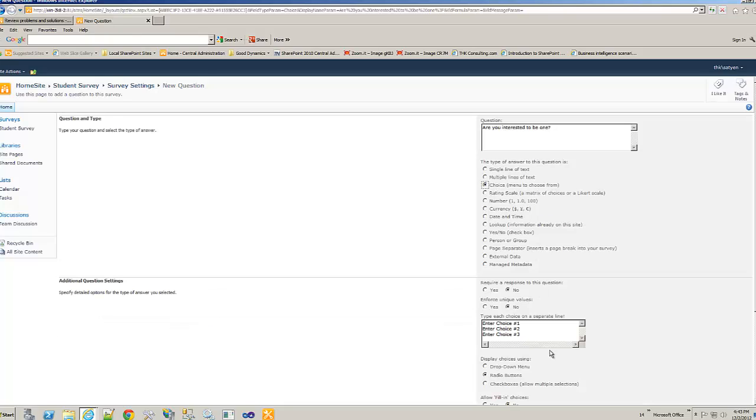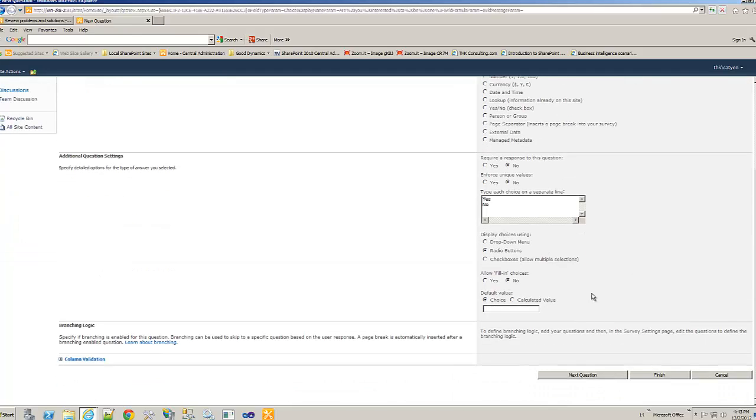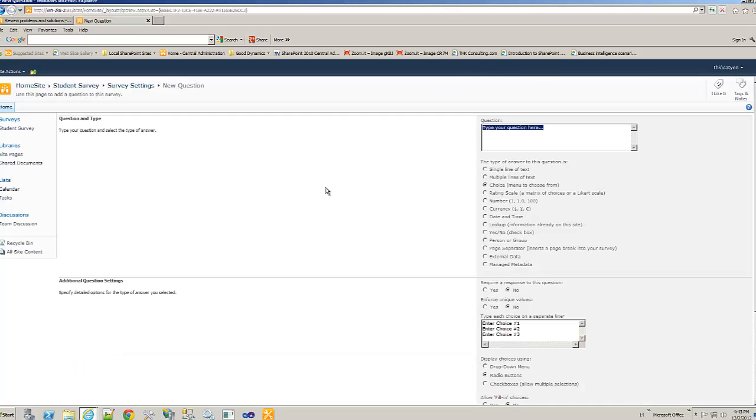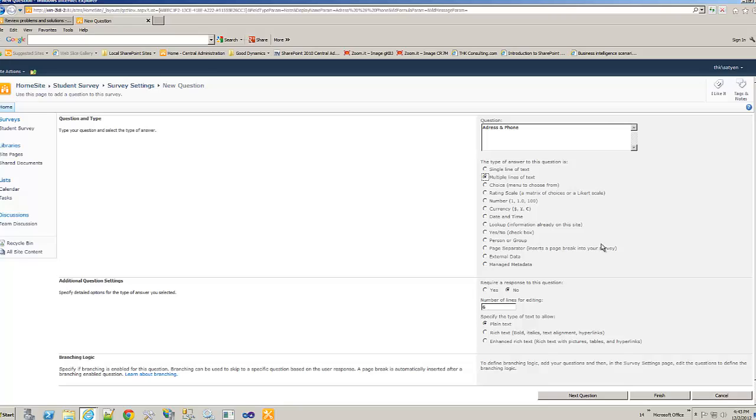But as I said, I like choice instead of checkboxes. Same thing. Next question. Now, I can also have a possibility of the student selecting in future. So, let's say if he puts in future, then address and phone. Let's give multiple lines of text so that he can put the address and phone. We want to leave it at 6 just in case. And then let's finish it.